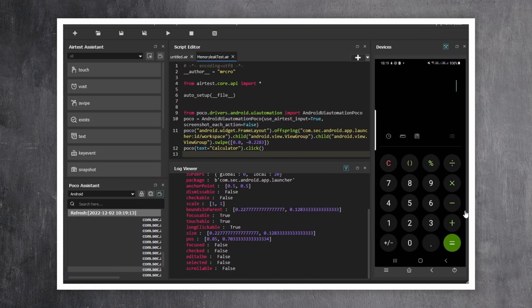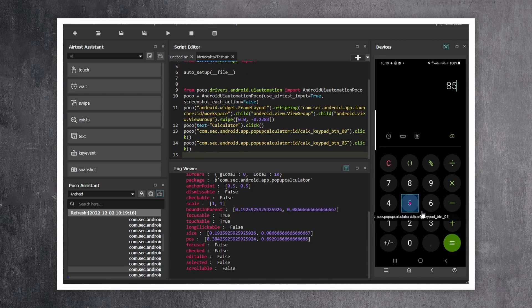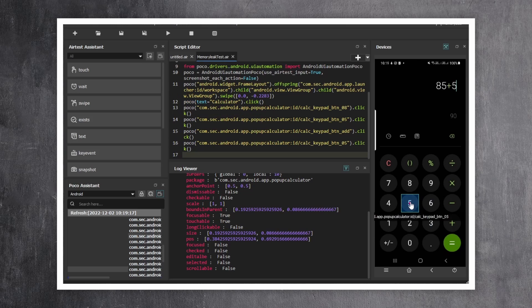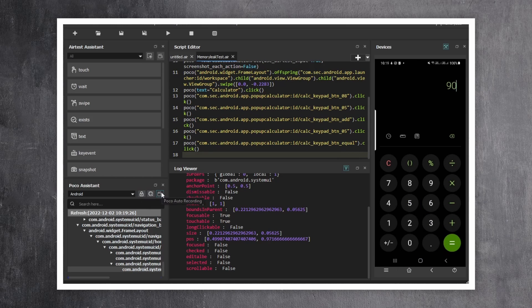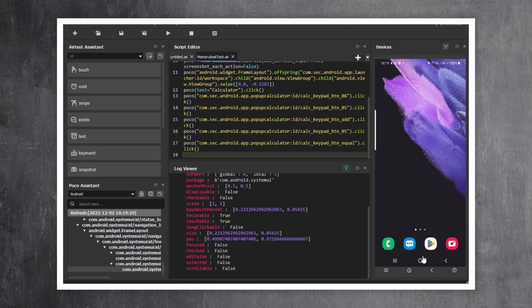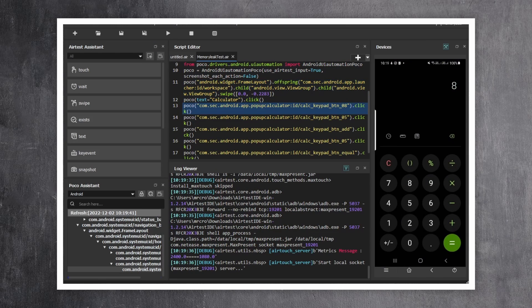In my case, I'm swiping, launching the calculator app, and making some actions in it. After we're done with our test, click on the Record button again to stop it. Then let's go and click on the Play button to see what our test looks like.